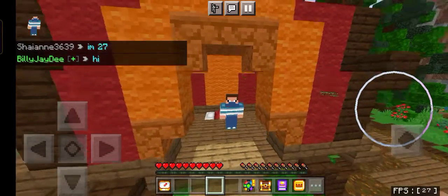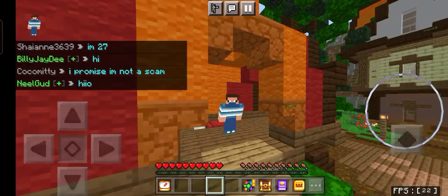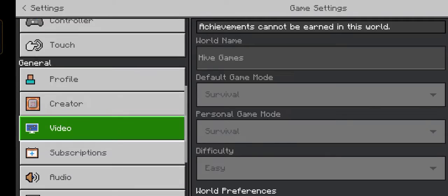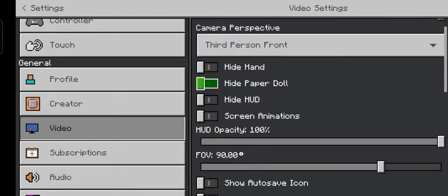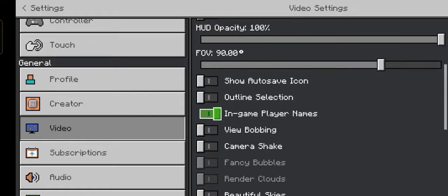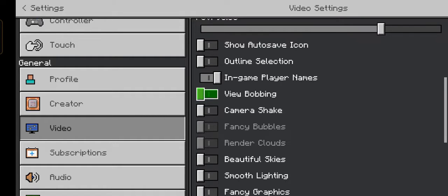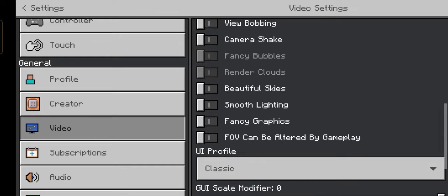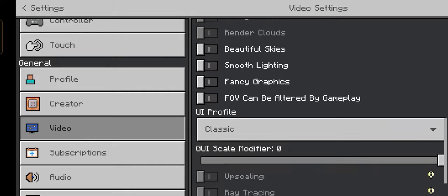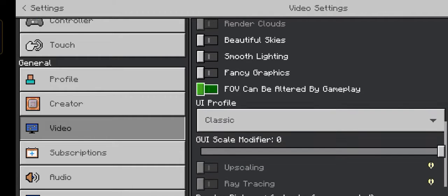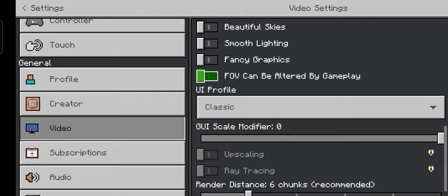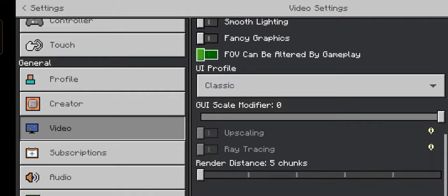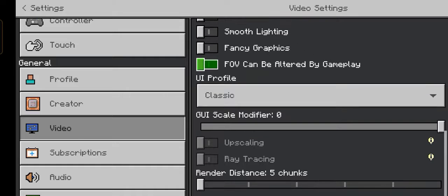Tip number 3: go to the video settings and turn off view bobbing, camera shake, fancy bubbles, render clouds, beautiful sky, smooth lighting, and fancy graphics. Also, set your render distance as low as possible. This will reduce your lag.